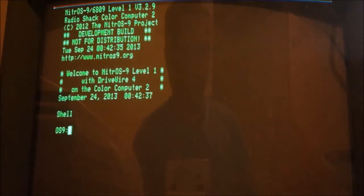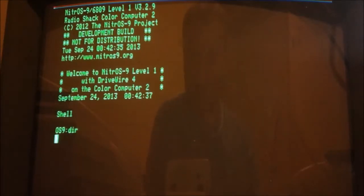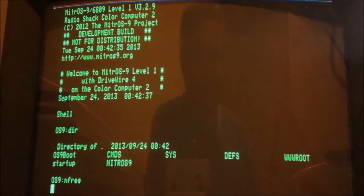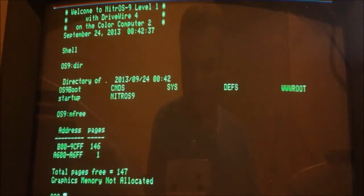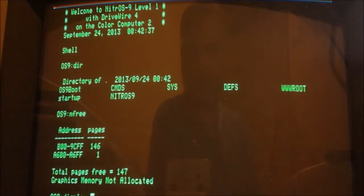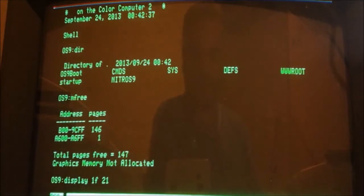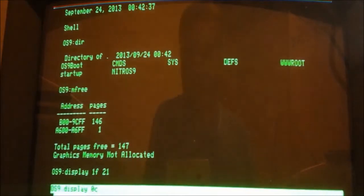Eighty columns on the CoCo 1 — pretty cool! And you can see we have reversed video as well.